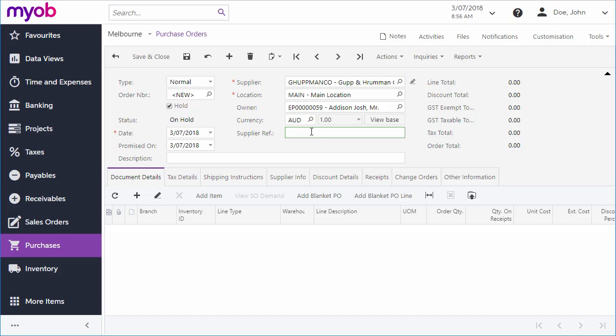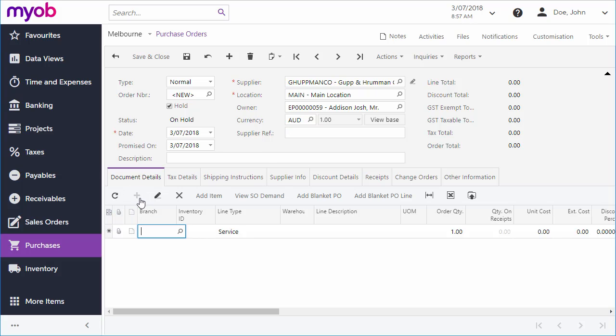You can now add line items to the purchase order. Click the Add button, select the stock item to add, and set the quantity.